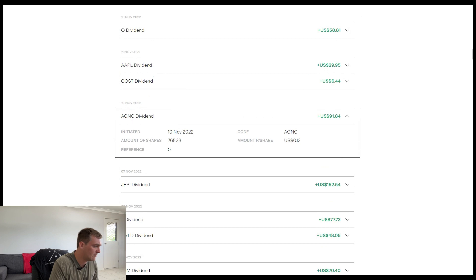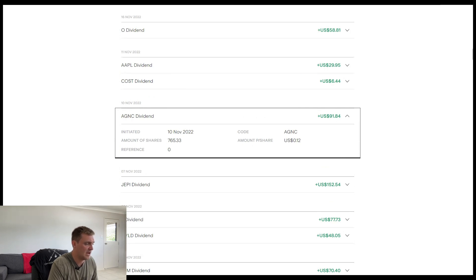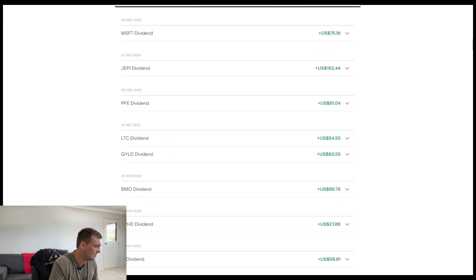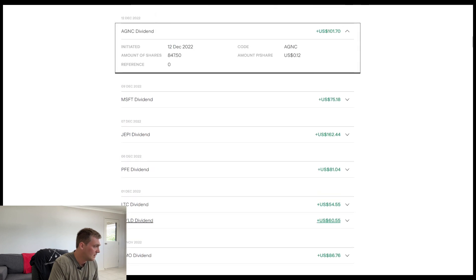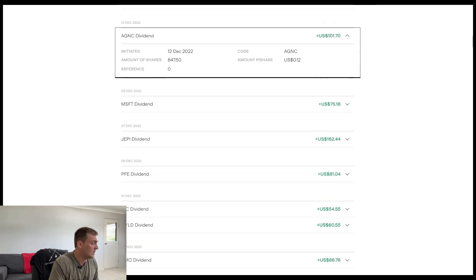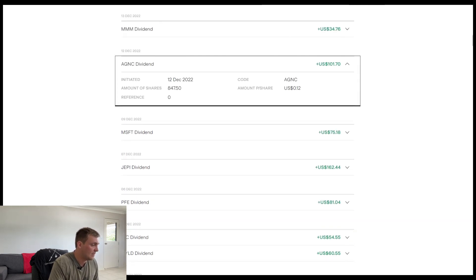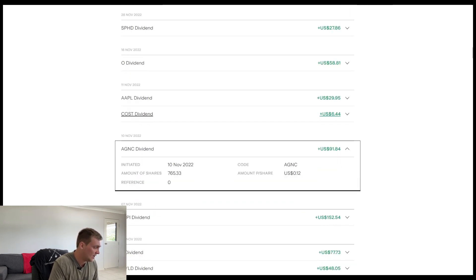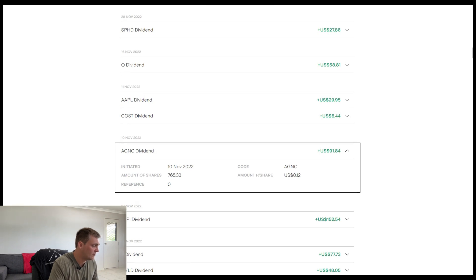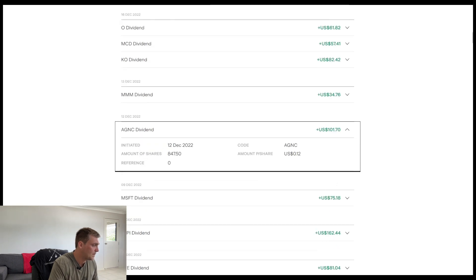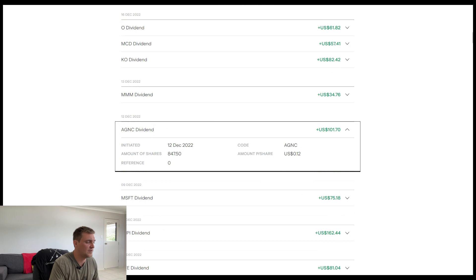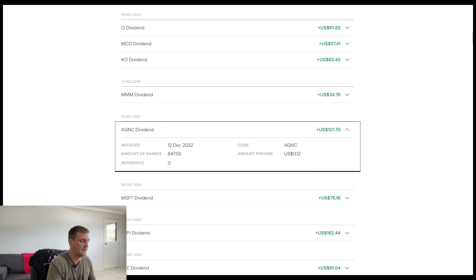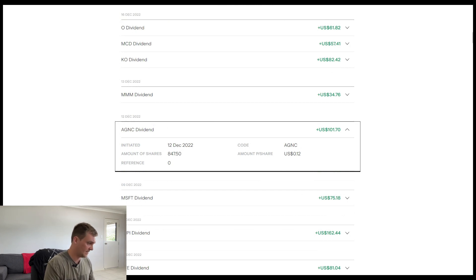Moving into November, we've kept the same shares again. So the same payment, $91 and 84 cents. Moving into December, so we've actually upped the amount of shares. So we've gone from 765 shares to 847 shares at 12 cents being $101 and 70 cents for that payment of December of 2022.